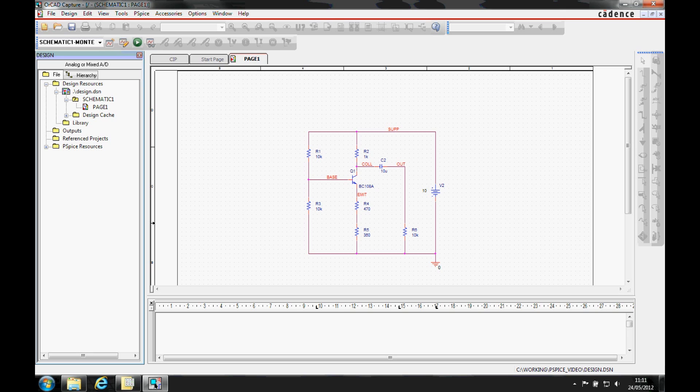In this case, we'll be using a simple common emitter amplifier and performance of the circuit against the tolerance of the resistor values will be evaluated.